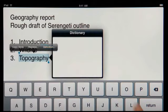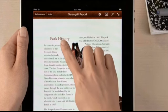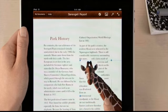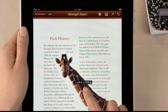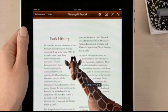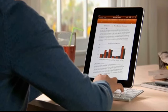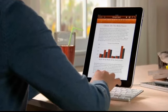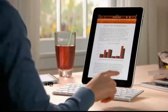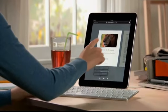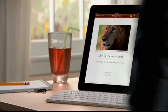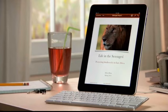A built-in dictionary is always at hand so you can look up a word at any time. With Pages on iPad, you can adjust the design of your document just by touching — rotate a graphic, resize it, or drag an image and your text automatically wraps around it. Use the optional iPad keyboard dock to charge while you work, or an Apple Bluetooth wireless keyboard. With Pages from the App Store, you'll love being able to write anywhere and create beautiful documents wherever you go.